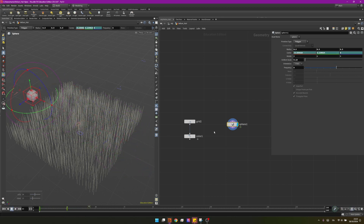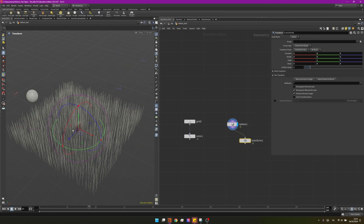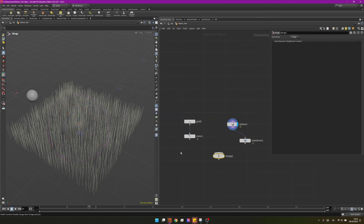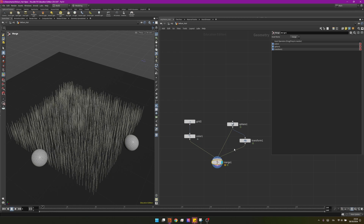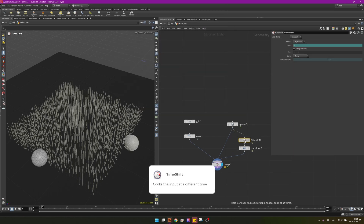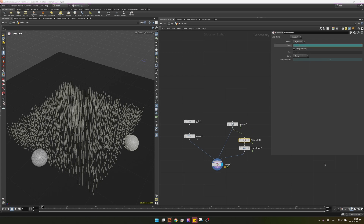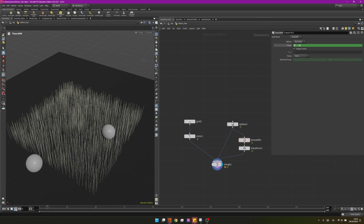Now if you press play we can see a simple animation. I also want to create one on the other side. The easiest way is to create a transform node — since the pivot is at center, I can rotate it 90 degrees on the Y-axis to put it on the other side. Then I'll create a merge for all three colliders. The animation is the same for both spheres, so I'll add a time shift node and offset one by the current frame minus 20 — that means the second sphere moves 20 frames later.